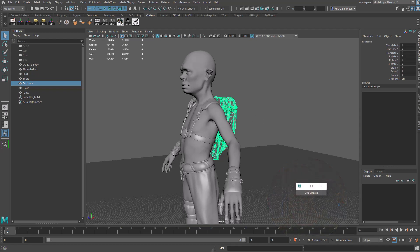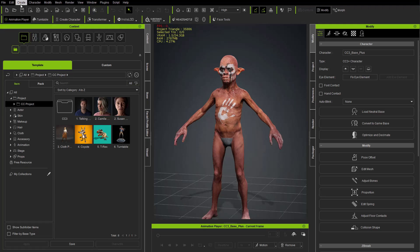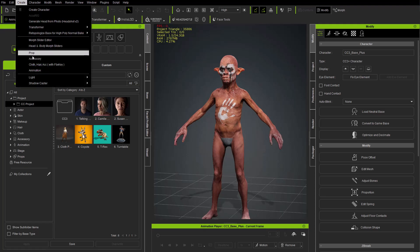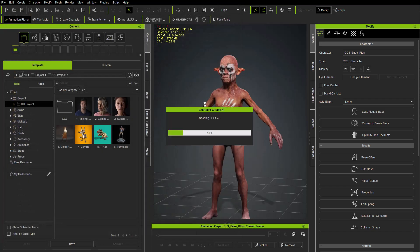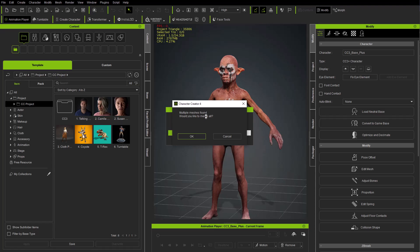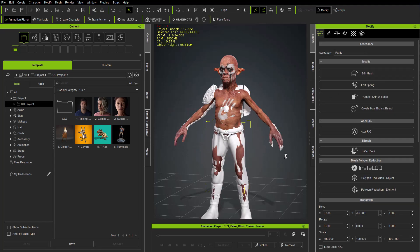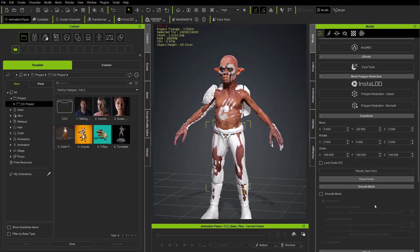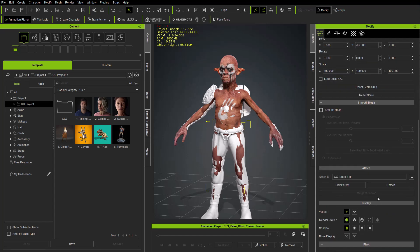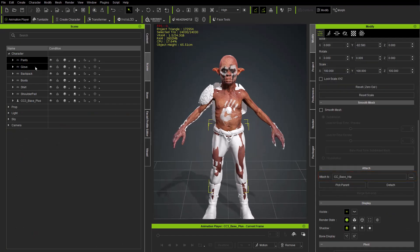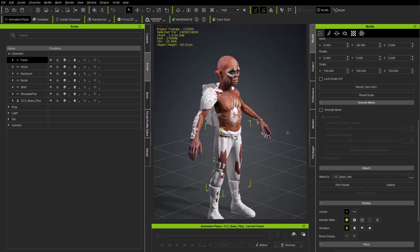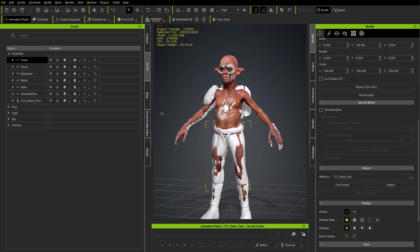Now if we go into Character Creator and we say create accessory, and we exported all of those assets into one FBX file - we'll say gear_bake_all - and we bring this in, we're going to say multiple meshes found, would you like to merge, hit cancel. This will bring all of those assets in as an accessory and if we scroll down, those will all be bound to the hip joint. So if you go in here to our scene, all of those FBX assets are accessories bound to the hip joint, but unfortunately it moves everything.